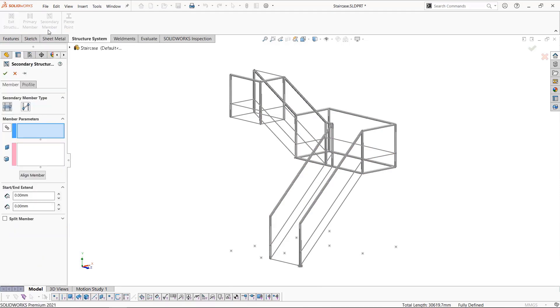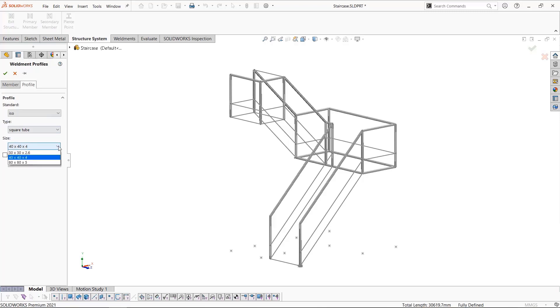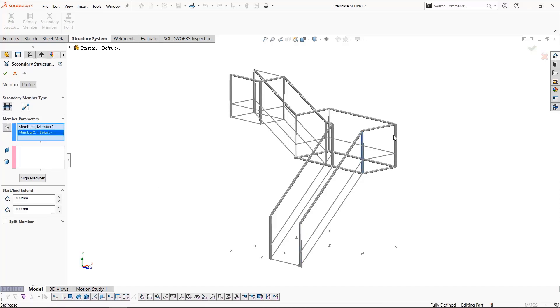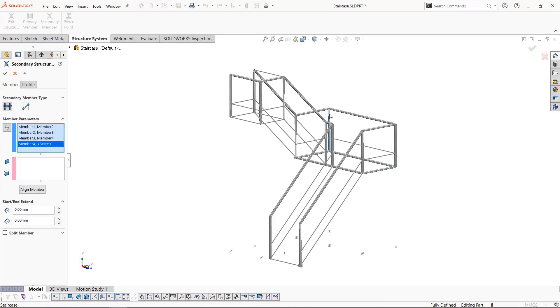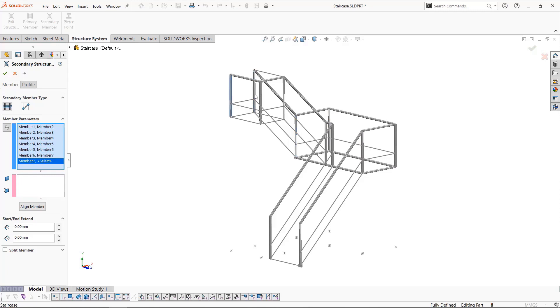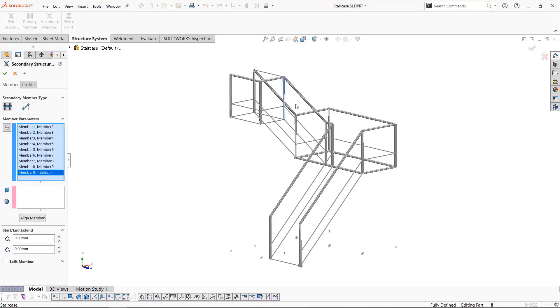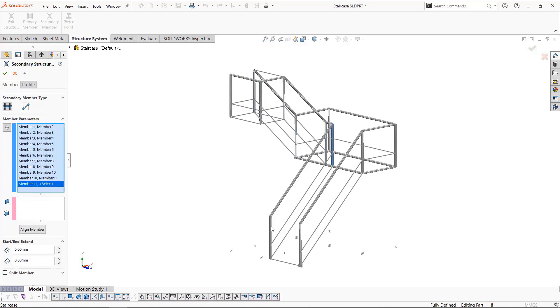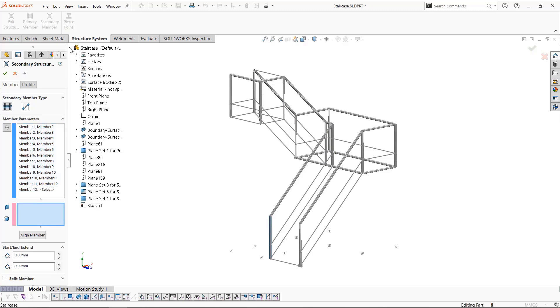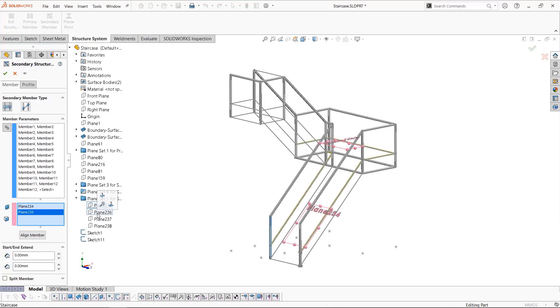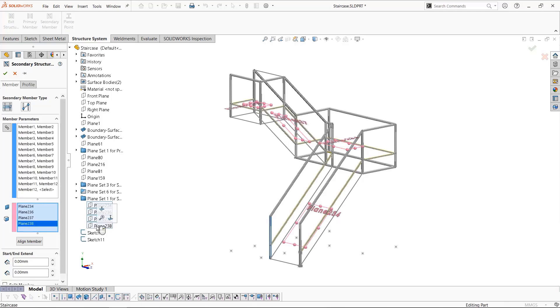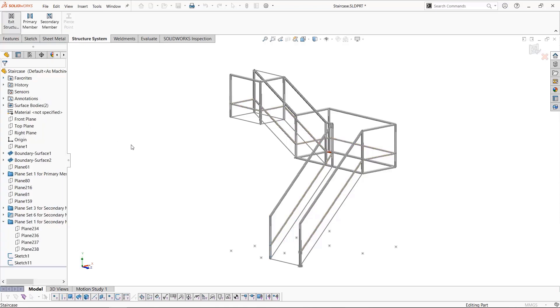Now we'll look at secondary members. Within structure system, secondary members allow us to use the primary members as references. Selecting the chain option, we can then select all of the vertical segments in a snaking pattern which will chain all the secondary members between them. Once we've finished, we need to select the planes in which the secondary members will be intersecting. Once we select these planes, we'll see a preview appear and we can click okay.